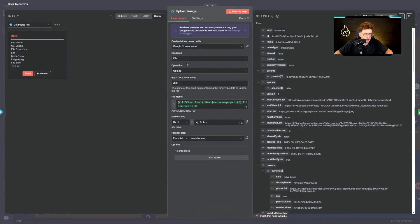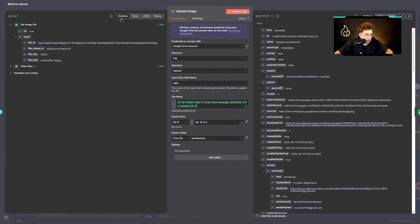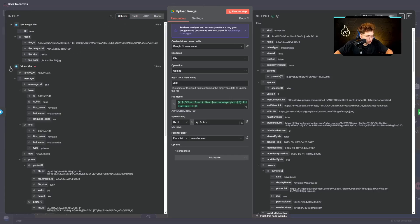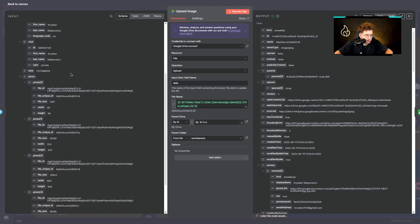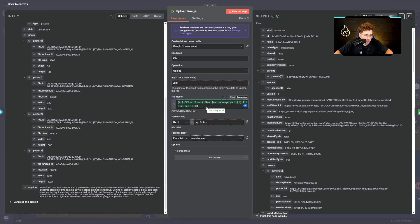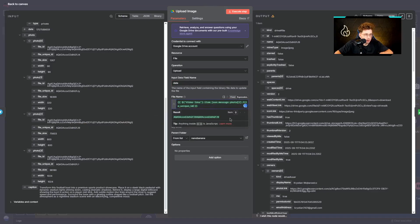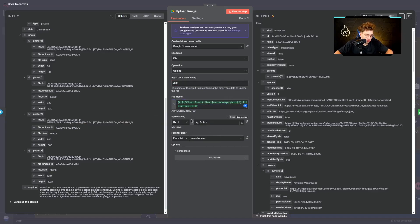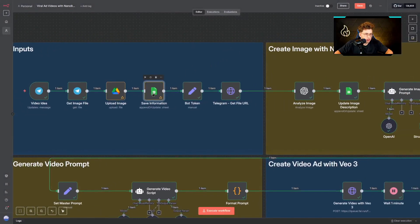And then we just upload this image to Google Drive. So basically we choose the operation which is upload. We choose the file name. So basically when we go ahead to schema, the file name is this one. So we just pick unique ID photo two, so we just pick this file unique ID. We just provide it right there, and basically we just choose the drive and the folder. That's everything.